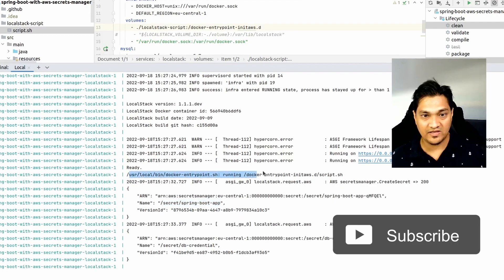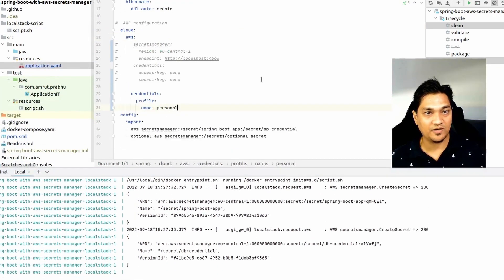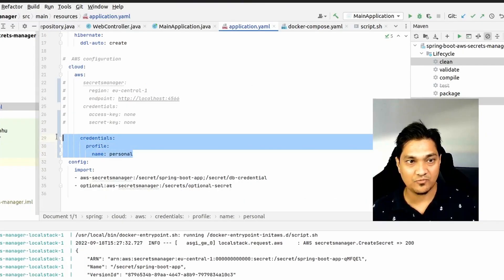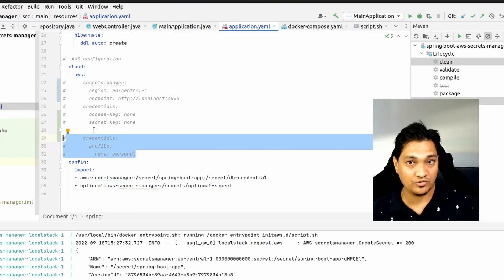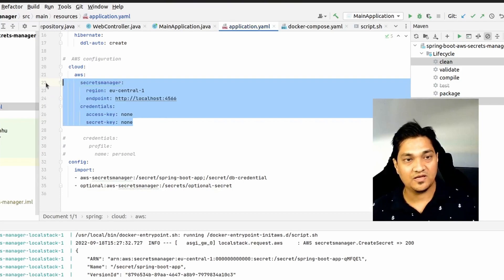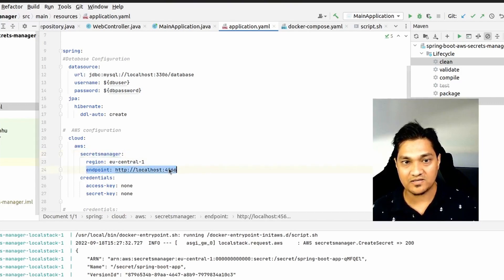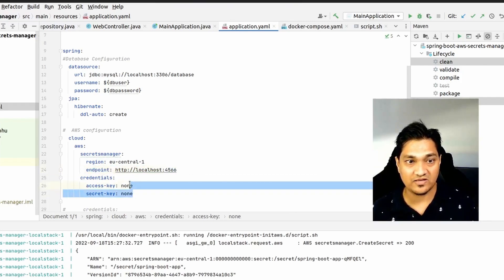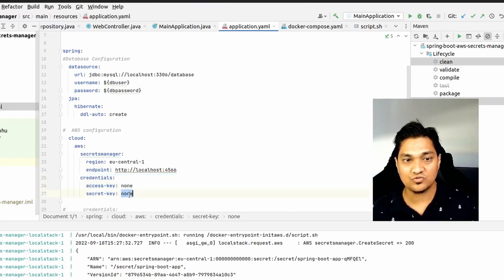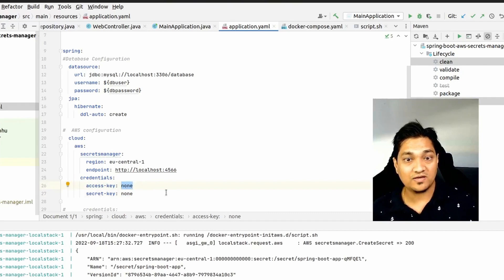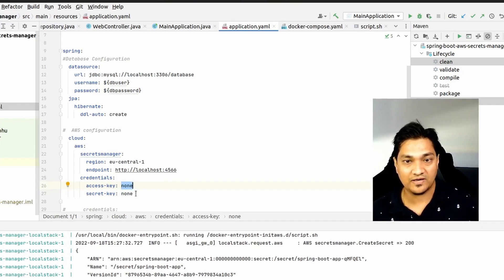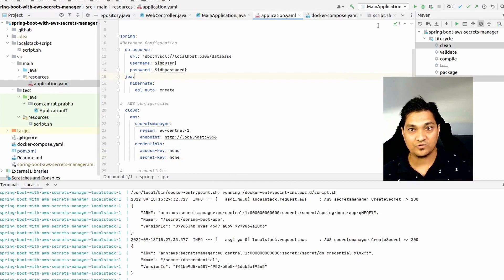Now let's update the property file to communicate with LocalStack. I'll comment out the AWS profile credentials section and uncomment the LocalStack section. In this section, I've specified the Spring Cloud AWS Secrets Manager endpoint as localhost:4566 — the LocalStack endpoint — and set credentials to dummy values. LocalStack doesn't require real credentials, but we need to provide some values so the AWS client configured inside Spring Boot can start up properly.